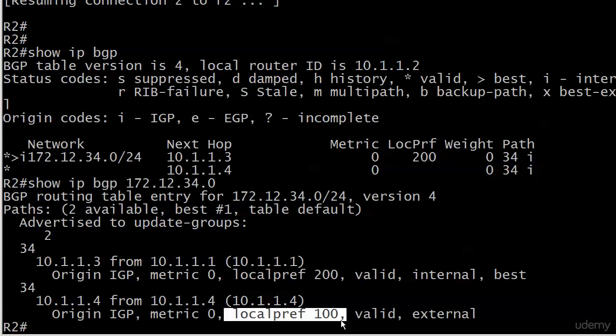Nothing wrong with this, but the one thing that probably leapt to your mind when we started doing it is: do we really want to change the local pref on all routes being advertised by router 1? In this situation, it didn't hurt anything—there were no side effects, so to speak—but what if router 1 had other routers it was advertising to? What if router 1 had 20 routes that it was advertising over here to router 2, and we just wanted to change the local preference for a few of them?